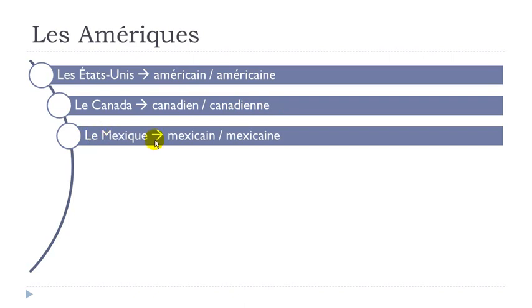Le Mexique. Mexicain. Un here, like we had in American. A-I-N. Mexicain, mexicain.